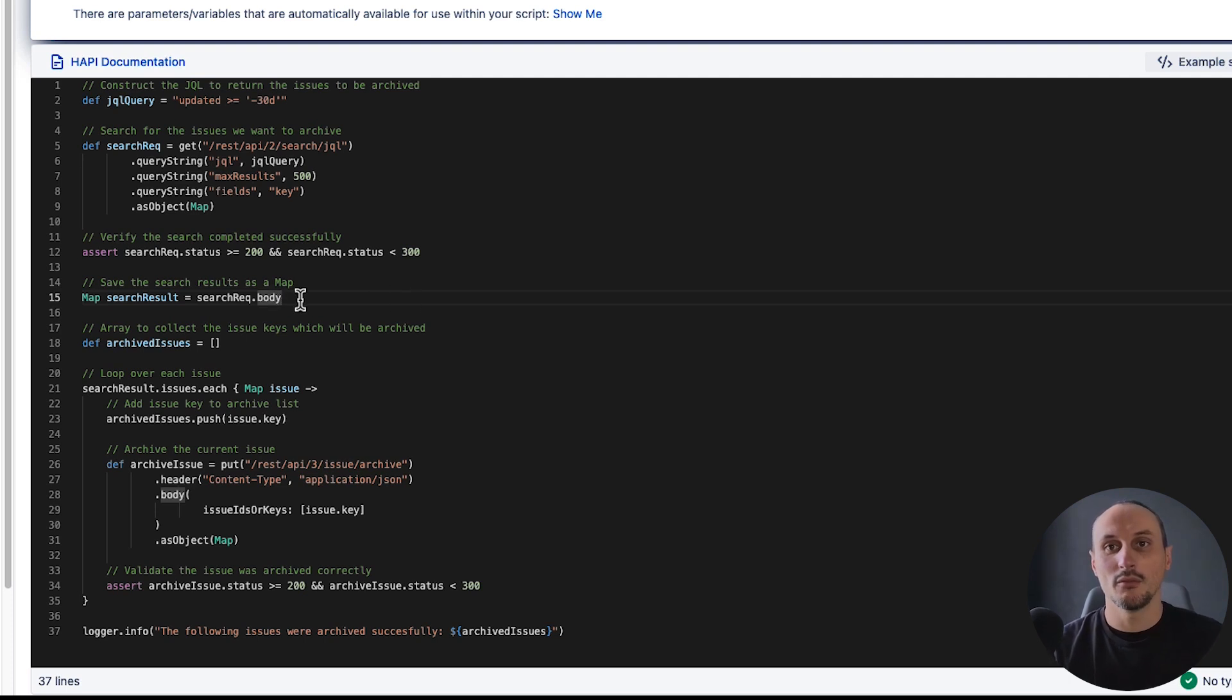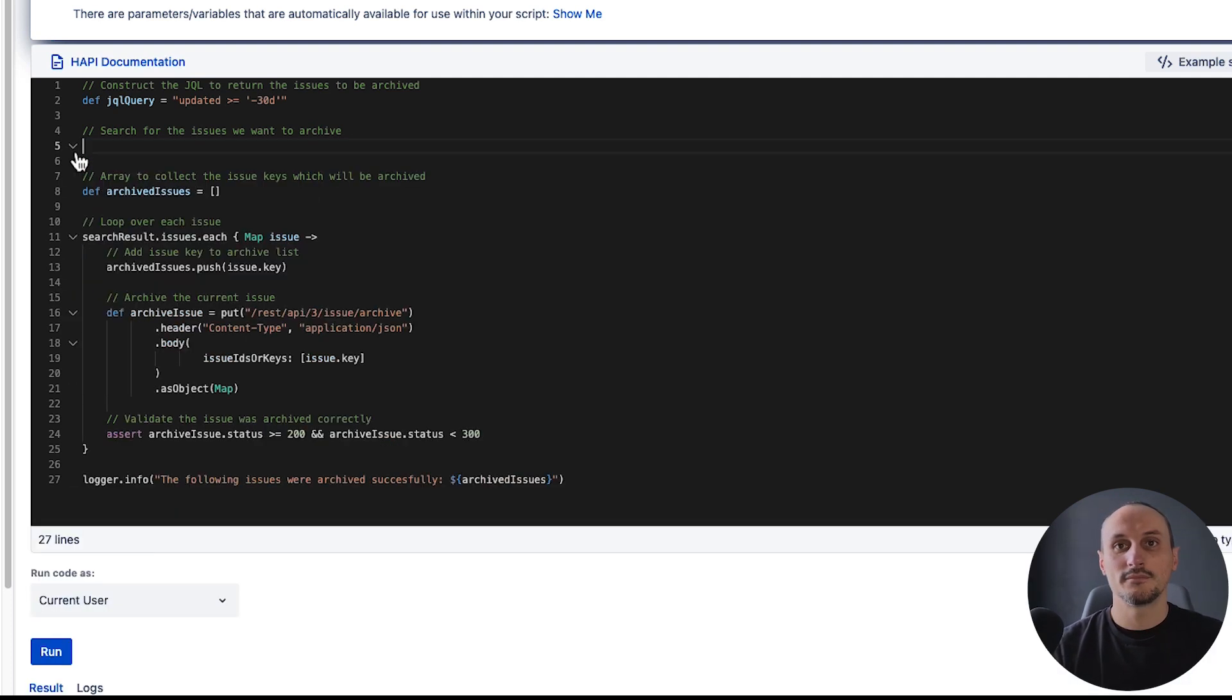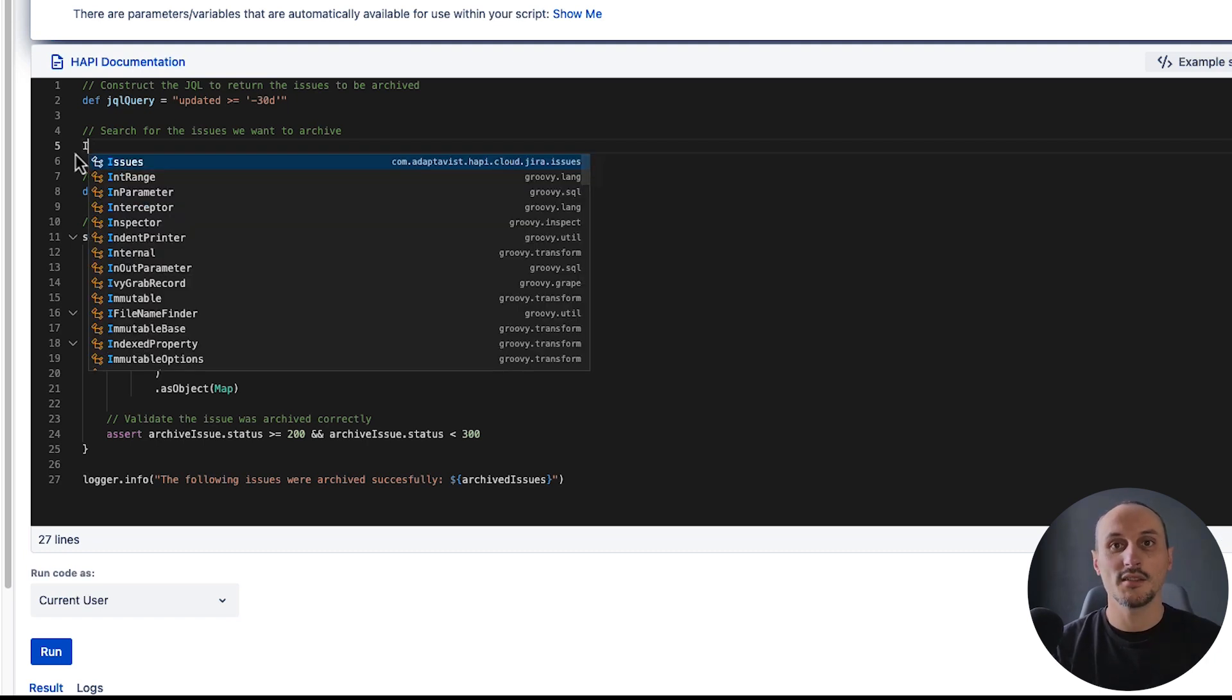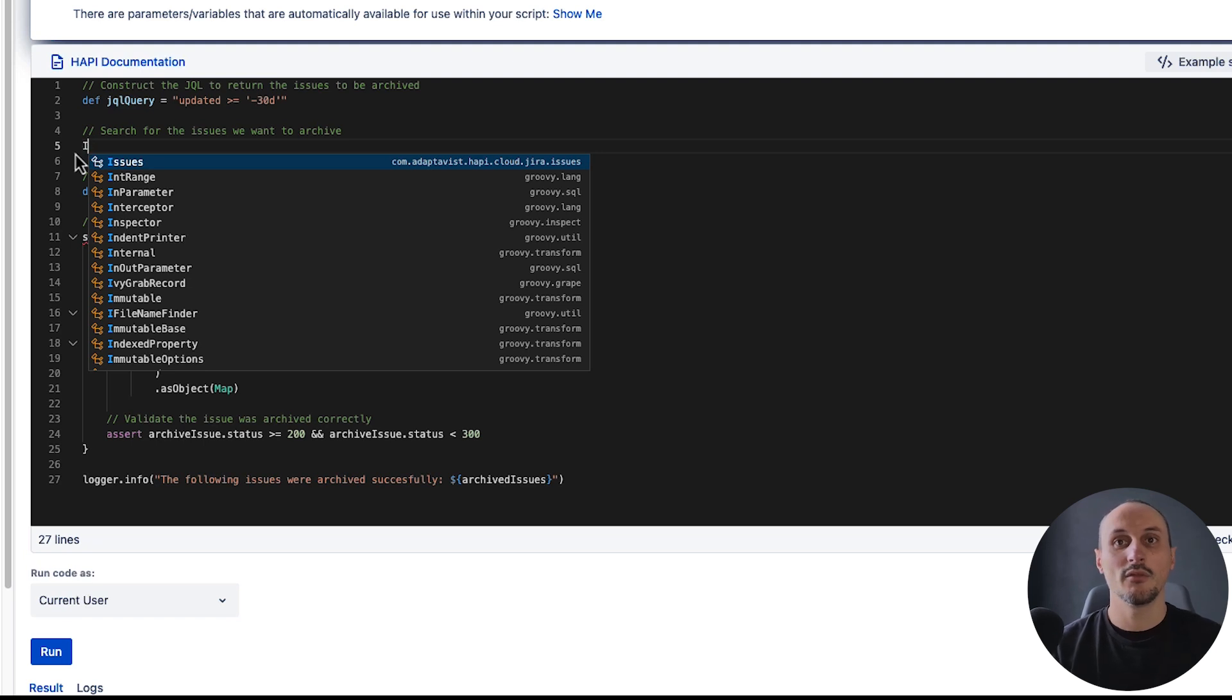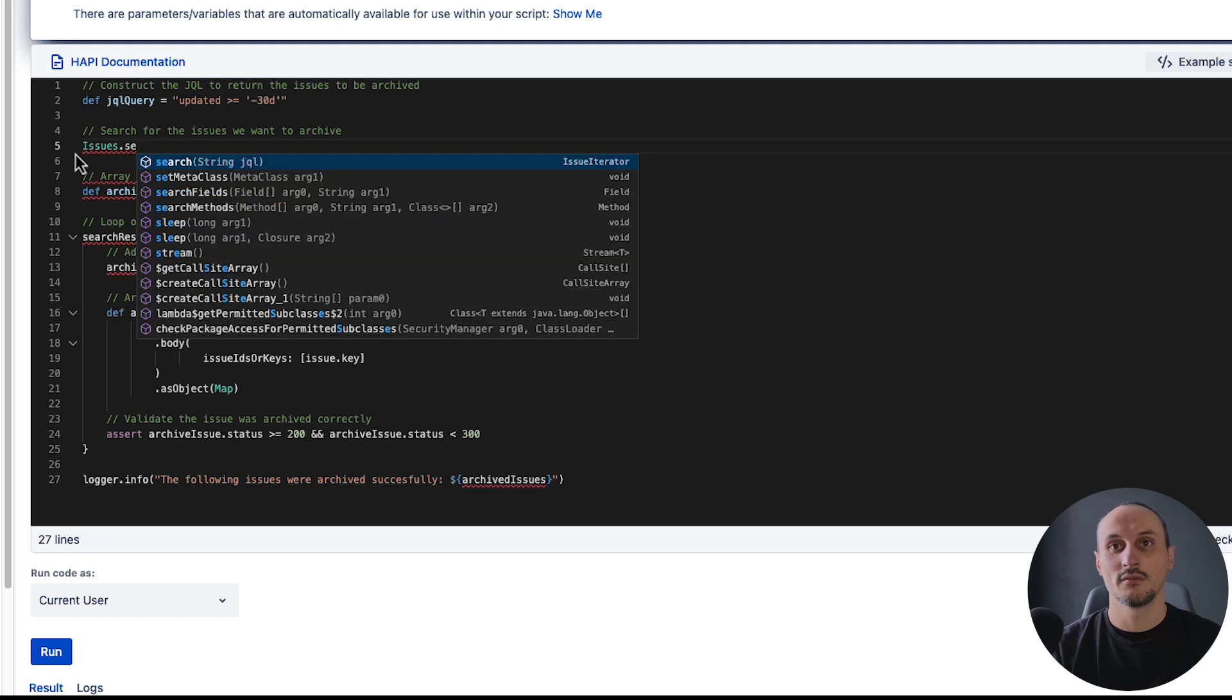We're going to remove that code and we're going to use HAPI's convenience class for working with issues, and on there there's a search method. HAPI's convenience class for working with issues is called Issues, and in here we can say search.